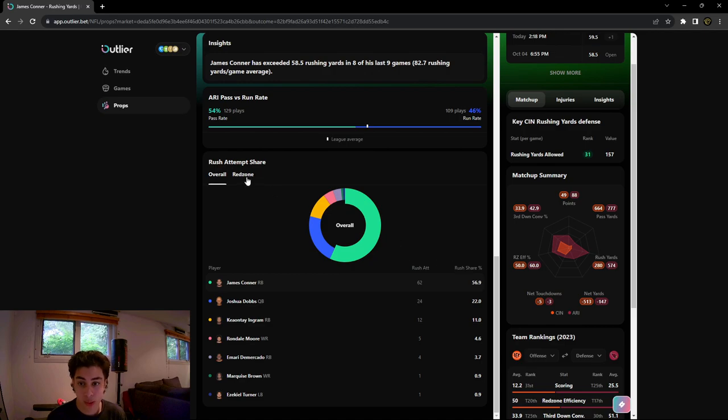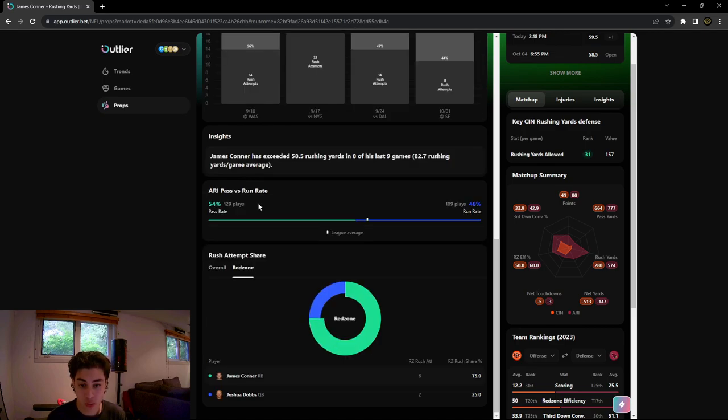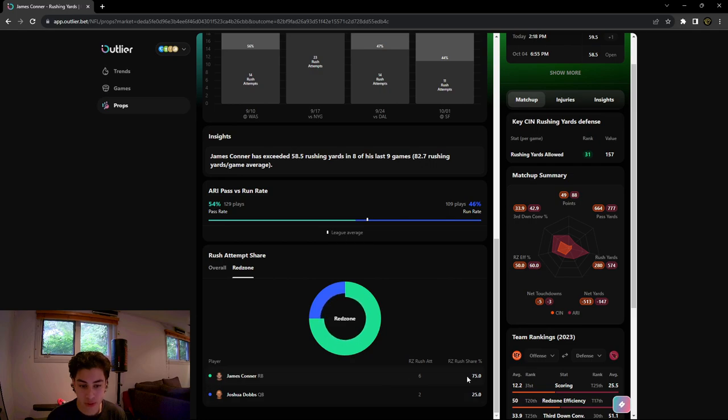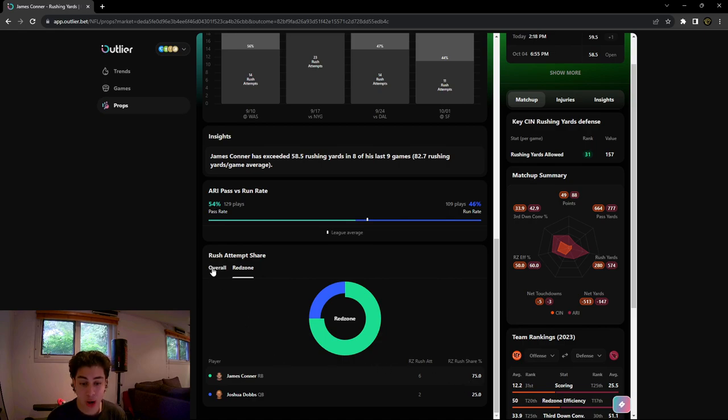We could also look at the red zone efficiency if you want to be looking at touchdowns, for example. His red zone efficiency or his red zone rush share is 75%. So James Connor, I think that this prop is pretty solid.